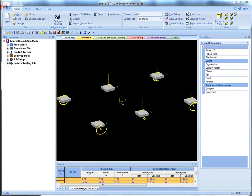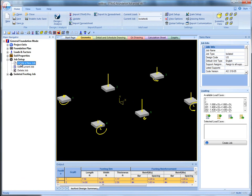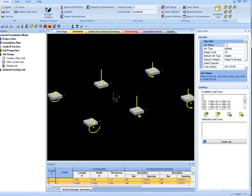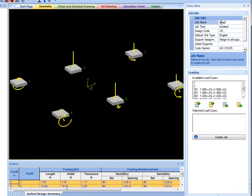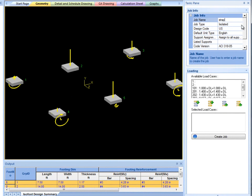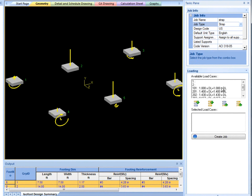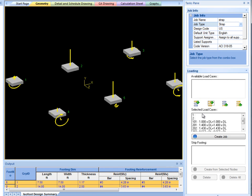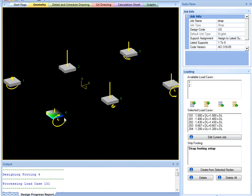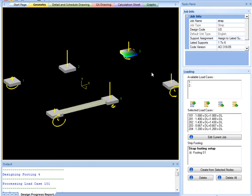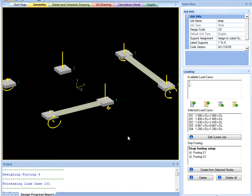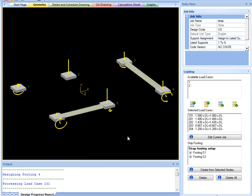The strap footing creation wizard is similar to the one used for combined footings. To create a strap footing, select two supports as long as they are co-linear. If you select a support that is not listed as part of the strap footing job in JobInfo, it will automatically be included once a strap footing has been attached to it.